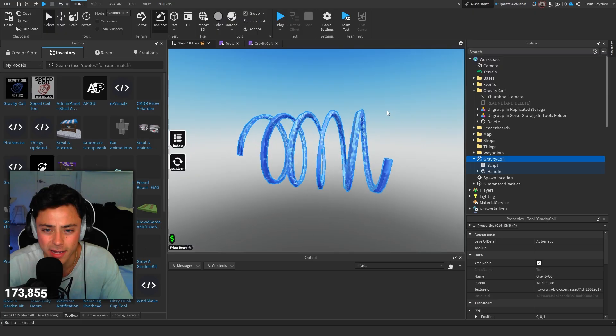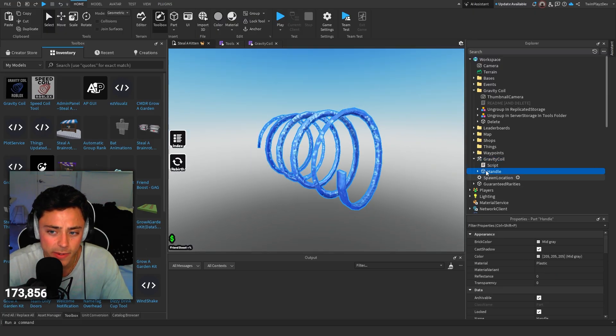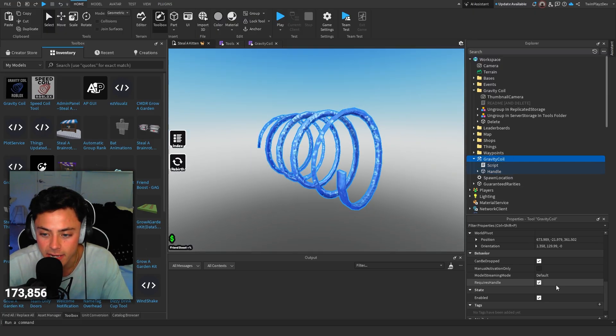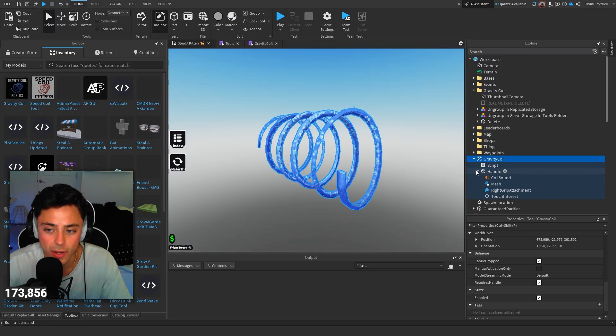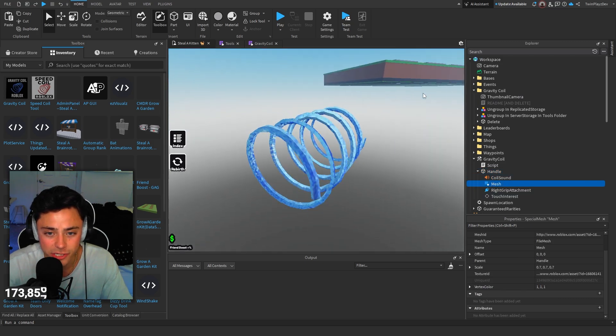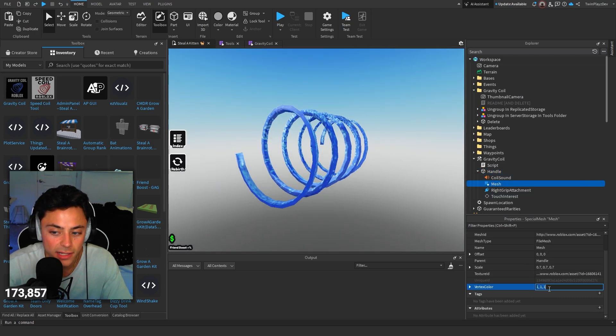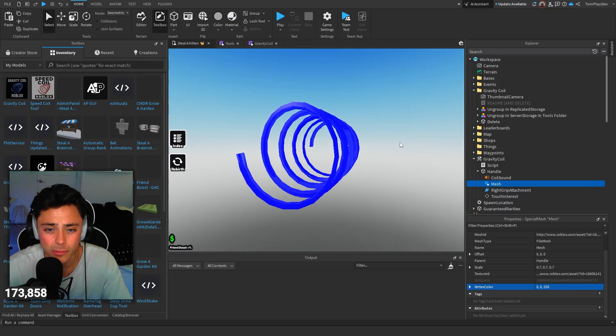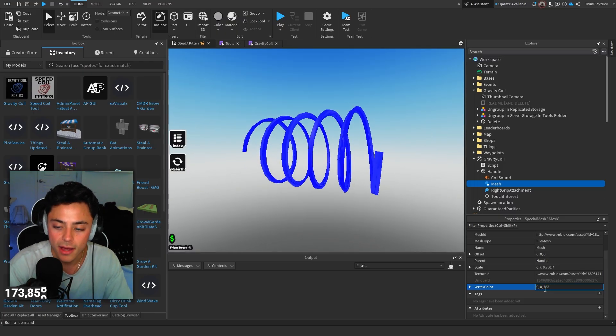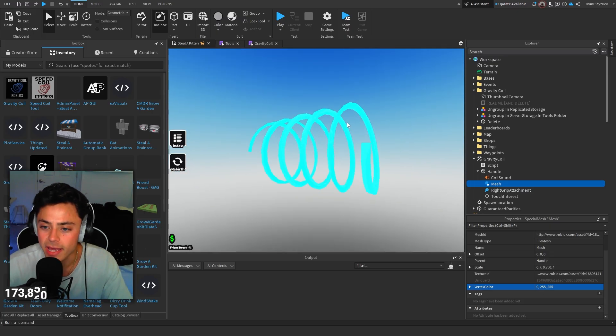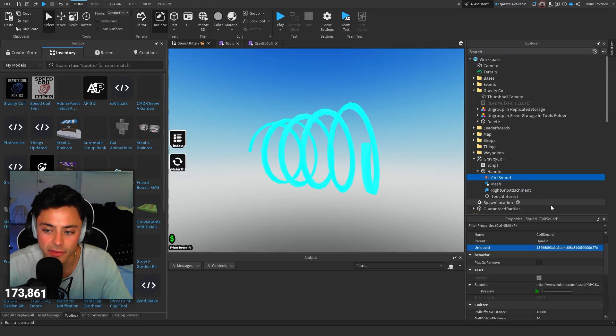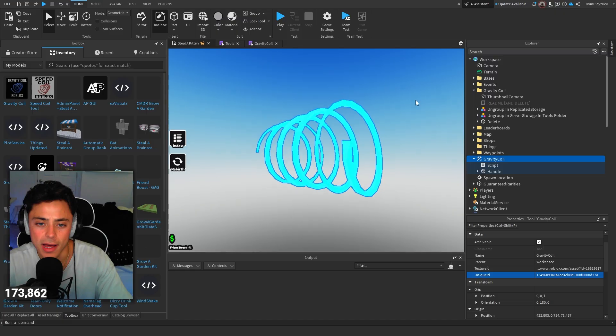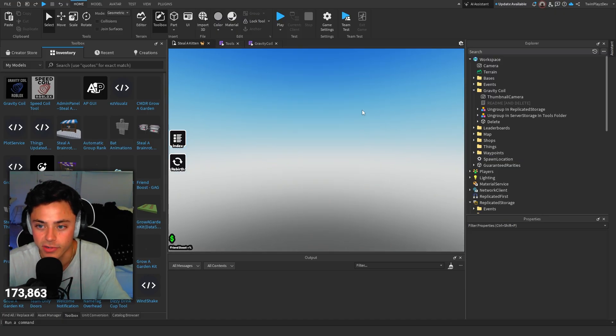When it comes to customizing these things, you can change the texture ID. You can change the way they look. But it is a mesh ID, so you can't really change the textures and colors. You can change the vertex texture or color, but it doesn't really do much because it is just a mesh. There's coil sounds and all that kind of stuff. If that's it, that's the video for you if you do want just a gravity coil.